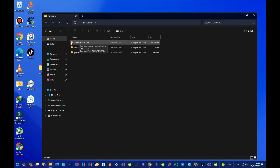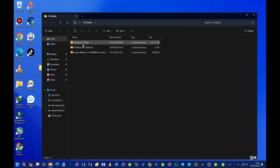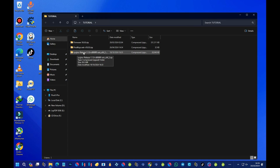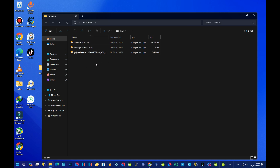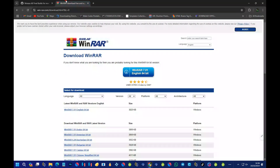Another thing to note is that all three files are in zip format — the firmware is in zip format, the product key is in zip format, and the Ryujinx emulator itself is also in zip format. So we will need to extract each of these files. To do that, we can use software like 7-Zip or WinRAR. For this tutorial, we will be using WinRAR, so head over to your browser.